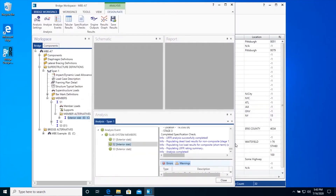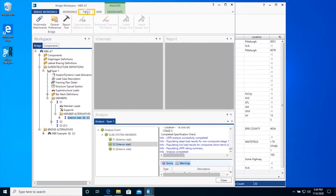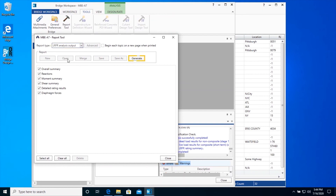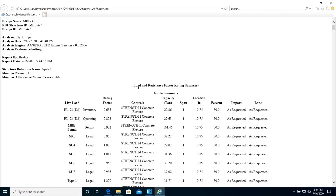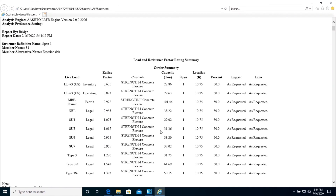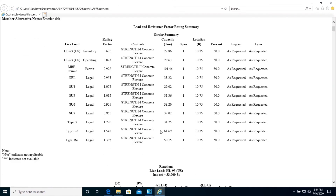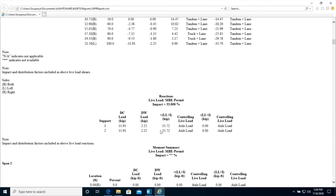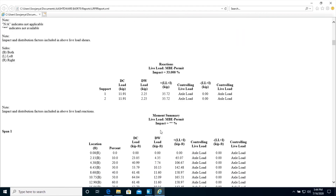Switch to the Tools tab and click on Report Tool on the ribbon. Select LRFR analysis output as shown and click Generate to generate the report. This generates a report for overall summary, reactions, moment summary, and shear summary by analysis vehicle. This also generates detailed rating results for this member for each point of interest.